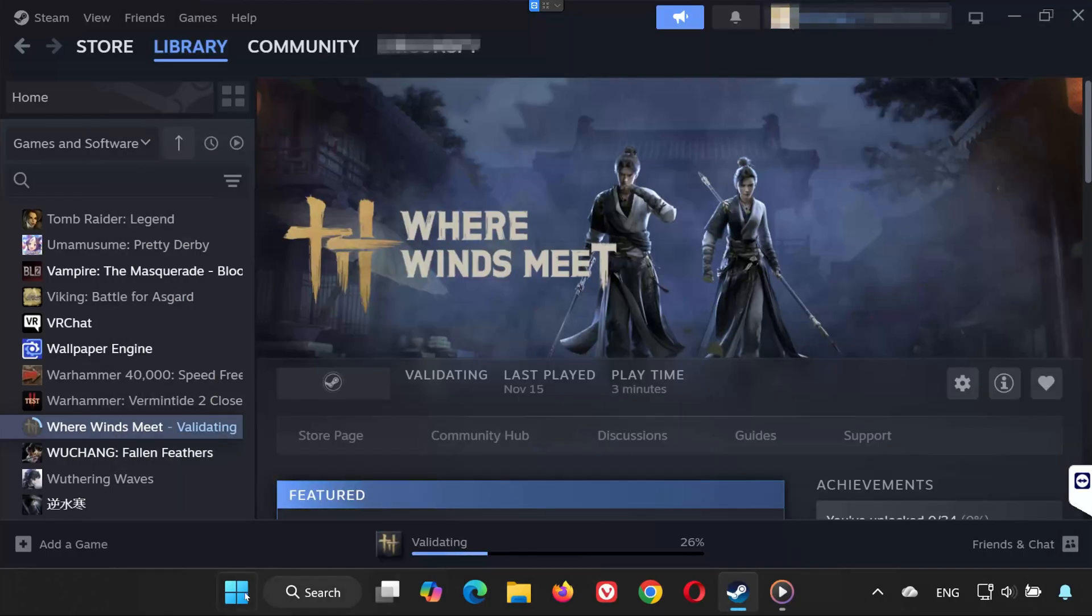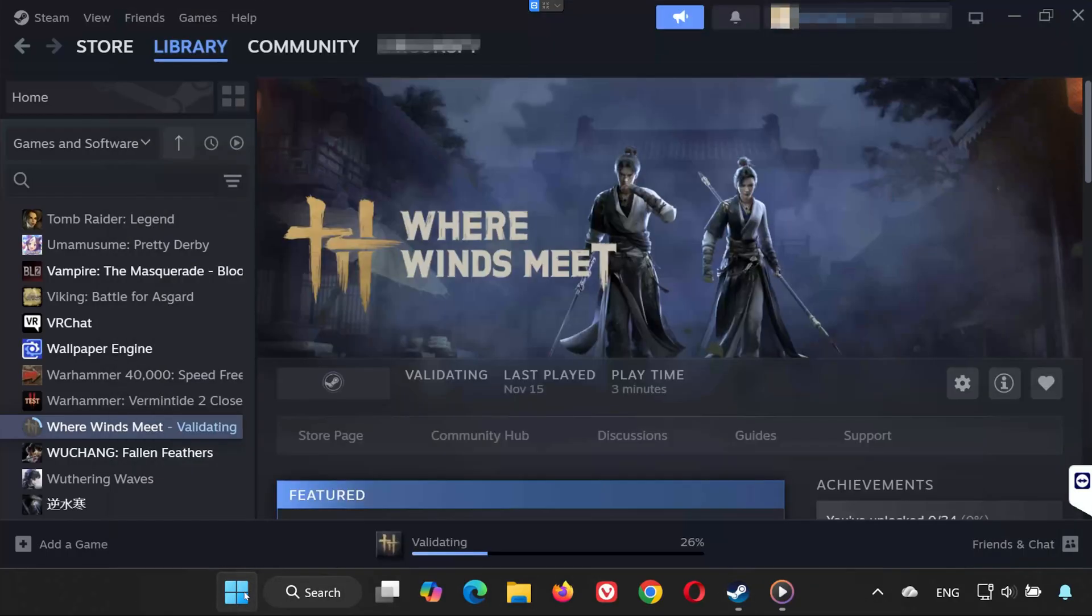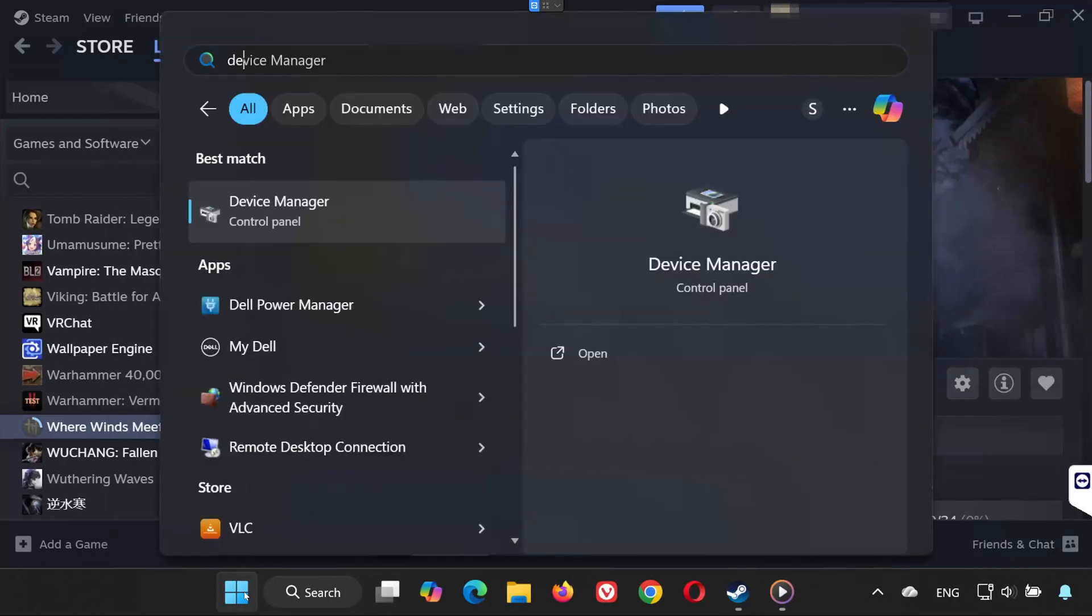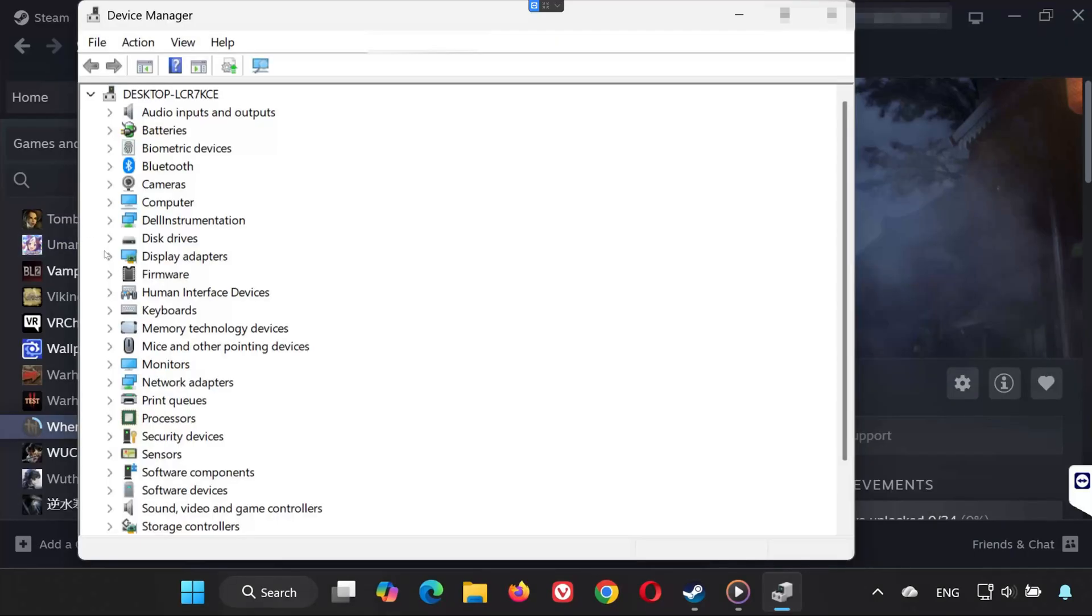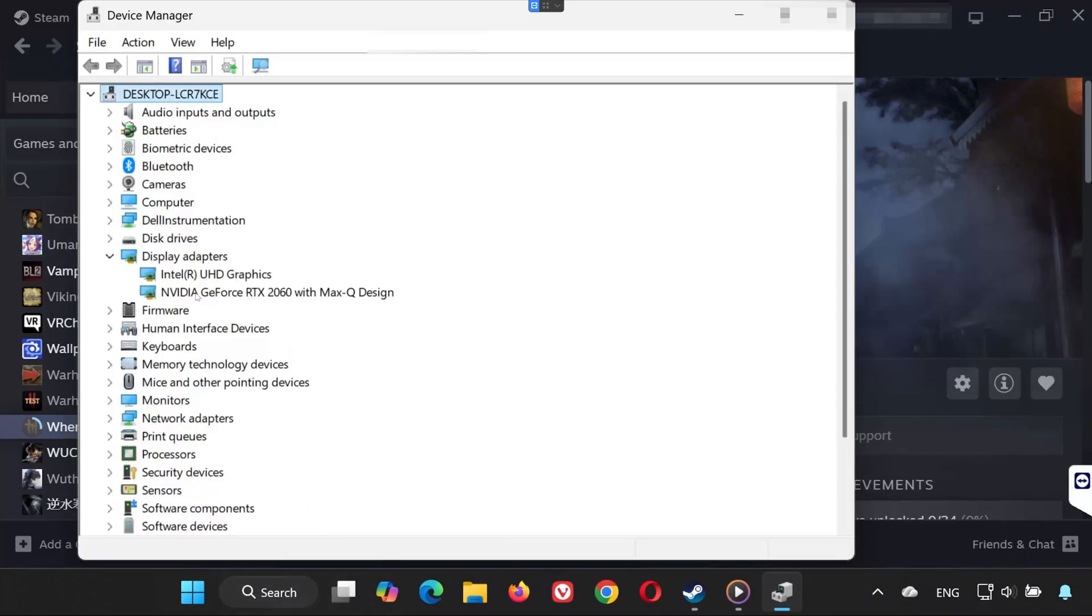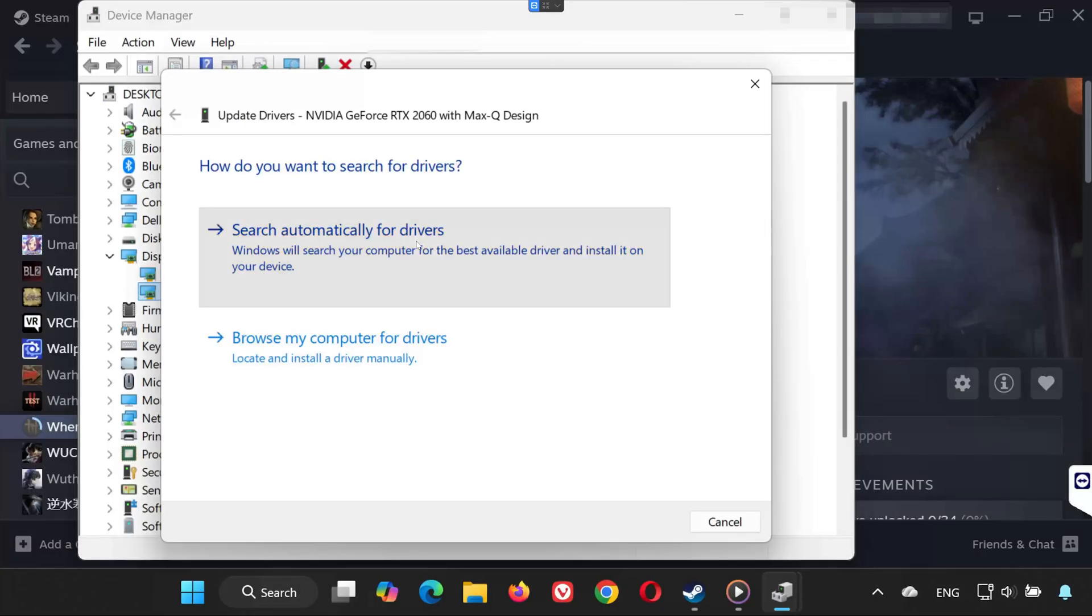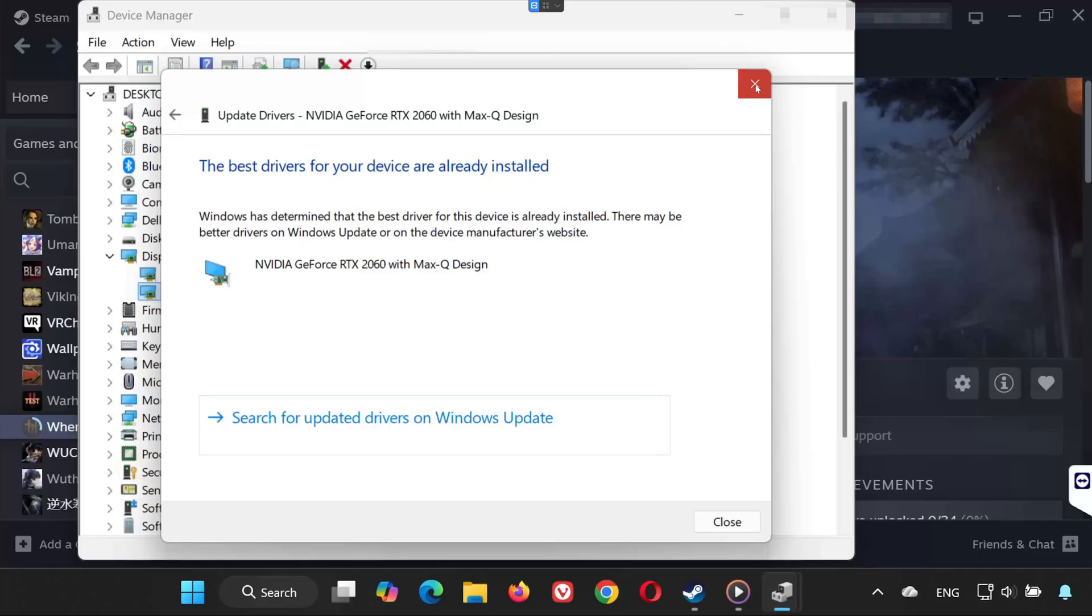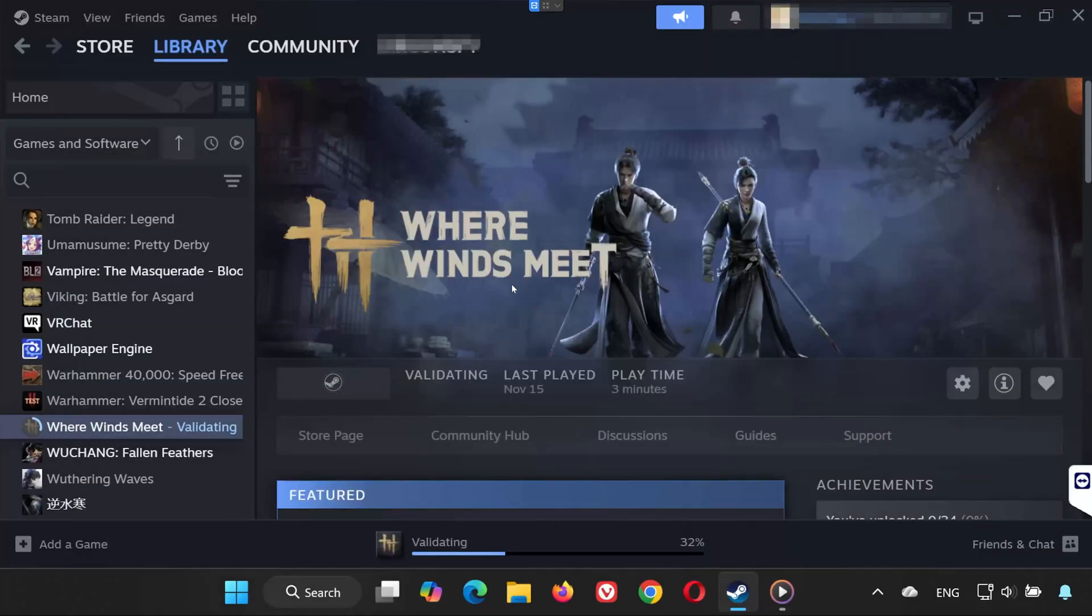Solution 4. Open your Start menu and type Device Manager. Open Device Manager and expand Display Adapters. Right-click your GPU and select Update Driver. Choose Search Automatically for Drivers. Wait while Windows searches and installs the newest version available. Once it finishes, restart the game.